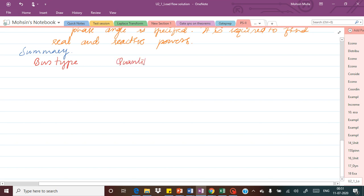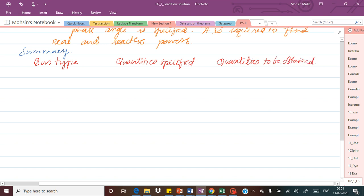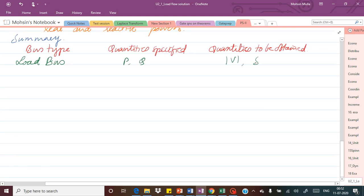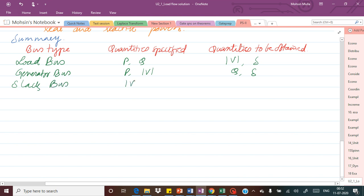To summarize: for the load bus, P and Q (real and reactive power) are specified and the voltage magnitude V and phase angle delta are to be obtained. For the generator bus, real power P and voltage magnitude V are specified and reactive power Q and delta are to be determined. For the slack bus, voltage magnitude V and phase angle delta are specified and real and reactive power P and Q are to be determined.